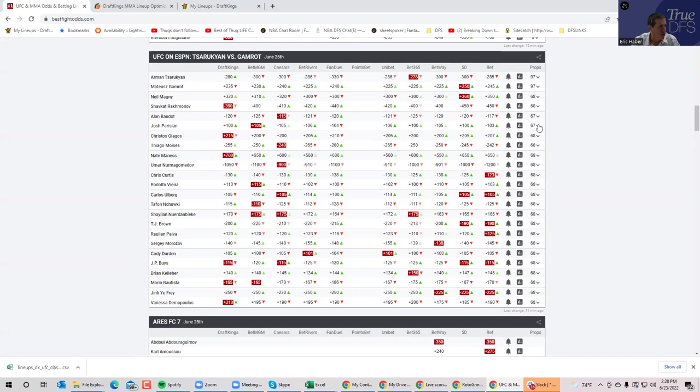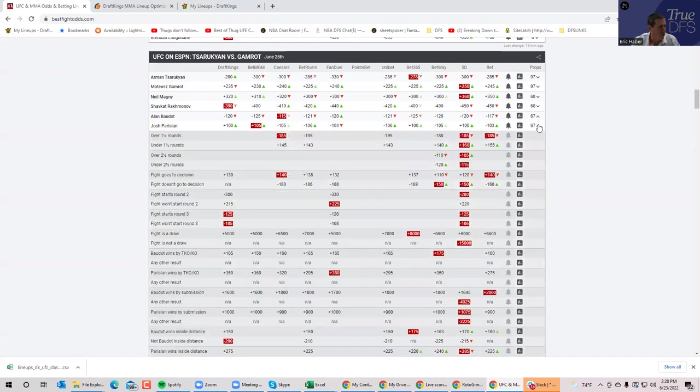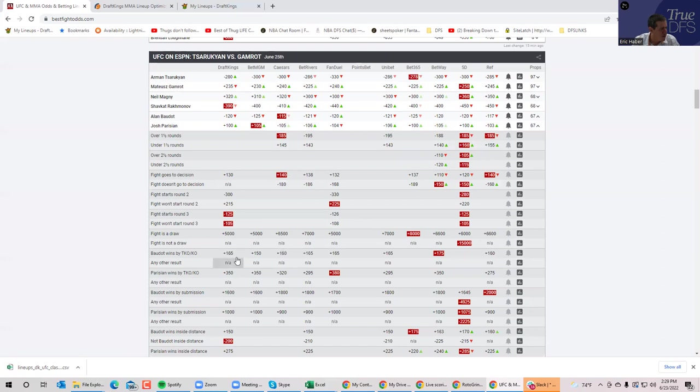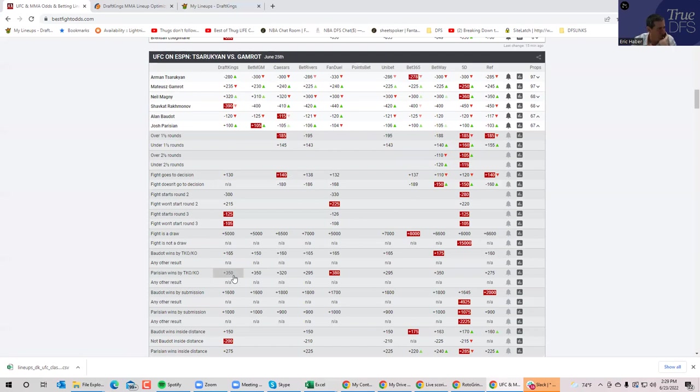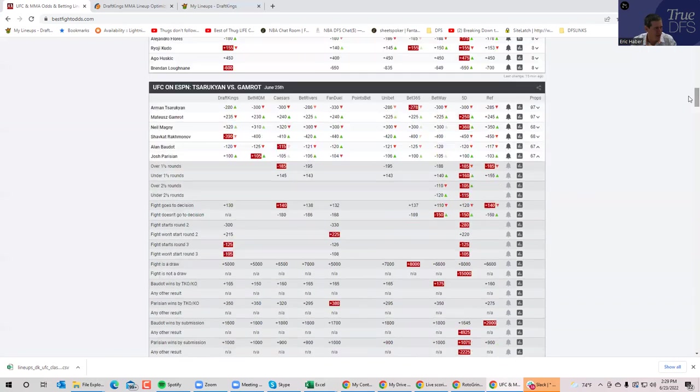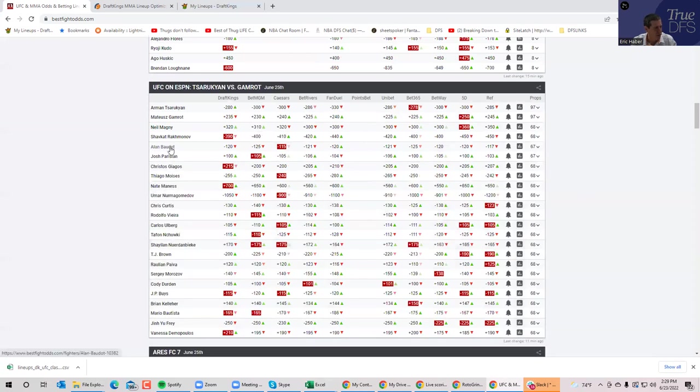Parisian against Bodeau. You have low level heavyweights. The inside-of-distance prop here really confused me a little bit. You have Bodeau is minus 120, Parisian plus 100. It's basically a pick 'em fight. But then you go to the inside-of-distance prop. You have Bodeau winning by TKO at plus 165 and Parisian's all the way up at plus 350. It's twice as likely that Bodeau gets the finish than Parisian. That's good enough for me. I'm going to side with Bodeau here as far as DFS goes. I'm not going to play Parisian. I'll just play Bodeau in this spot.